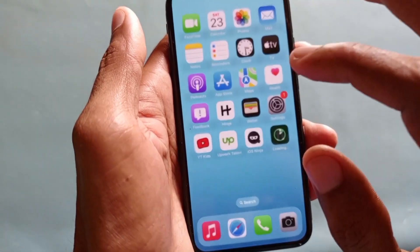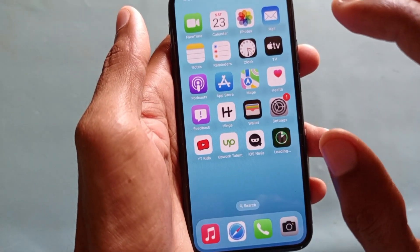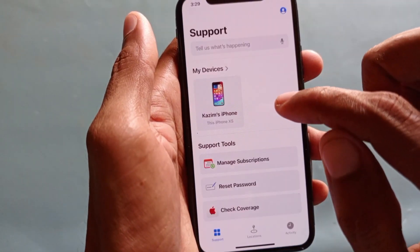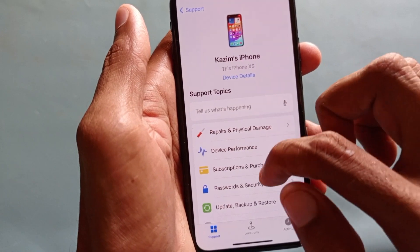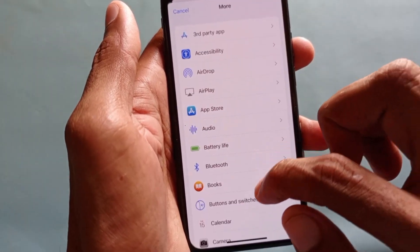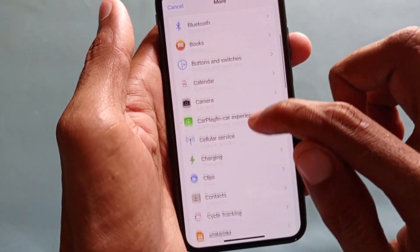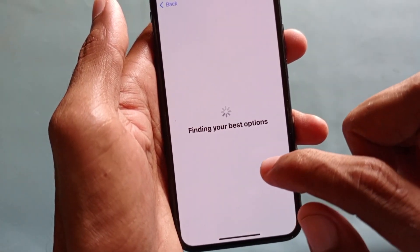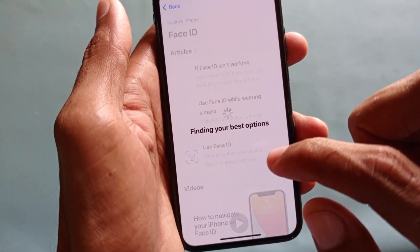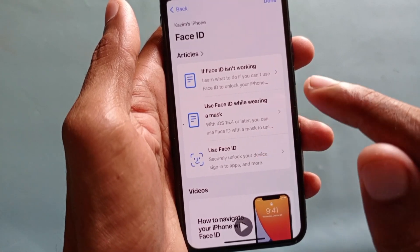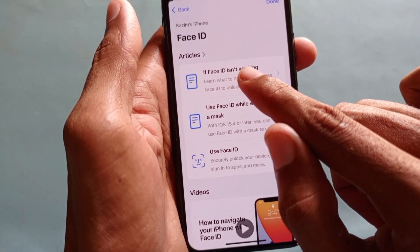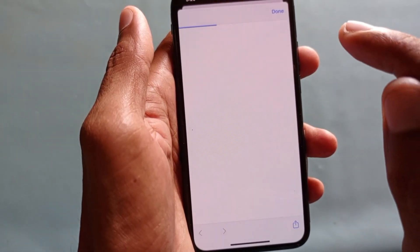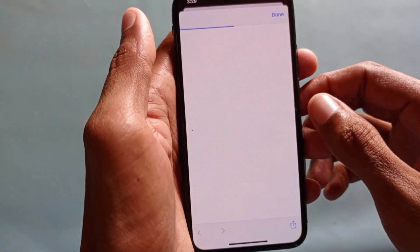If after doing all of that the problem is still not fixed, open the Apple Support app on your phone, select your device, scroll down, click on More, and find the Face ID option. Click on it, wait for it to open, and then select the option 'Face ID is not working.'